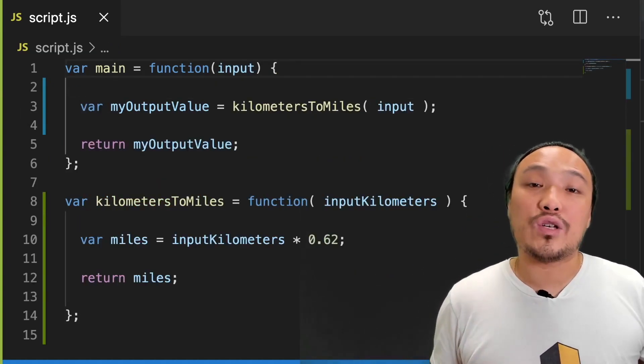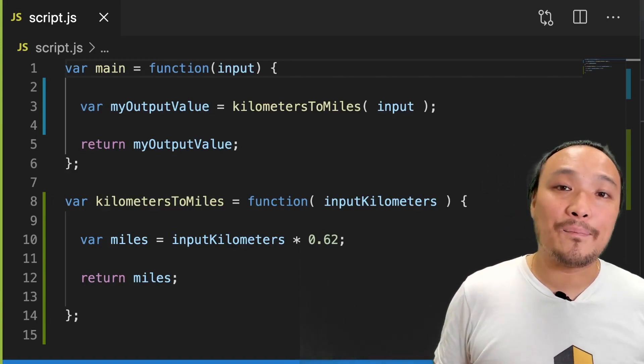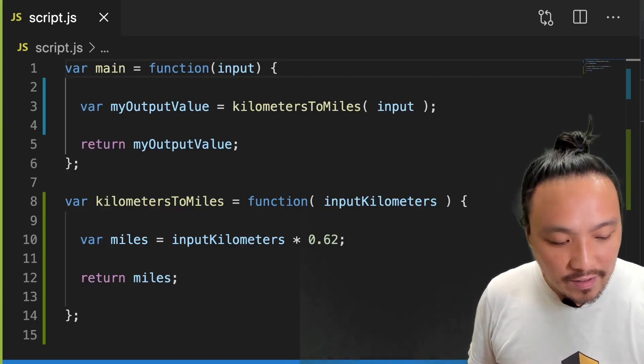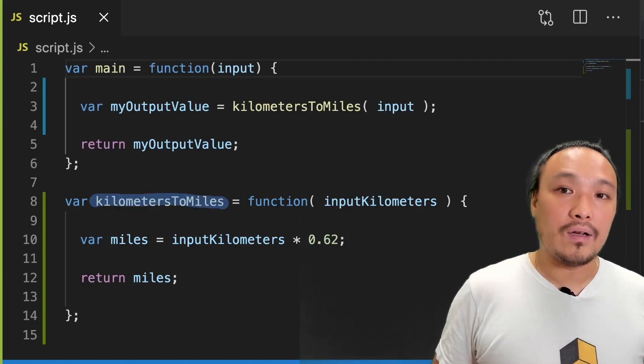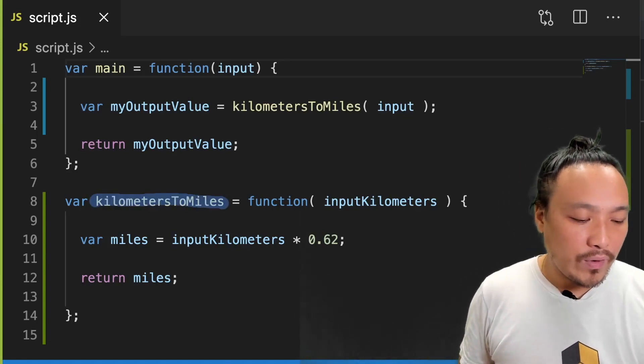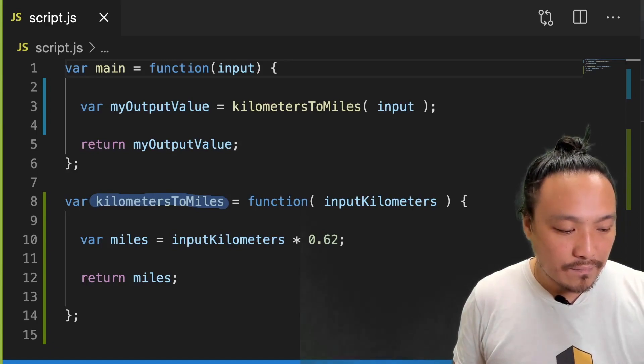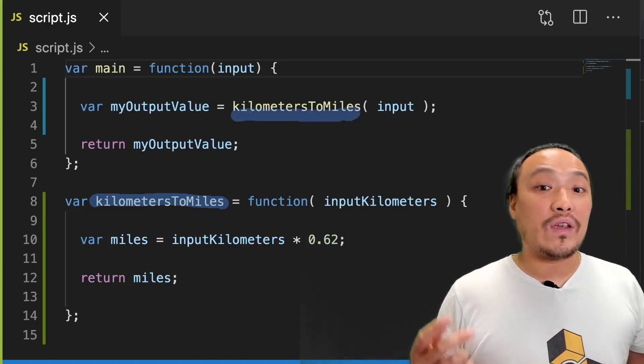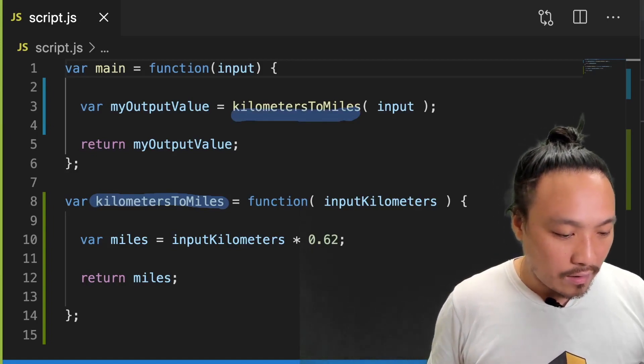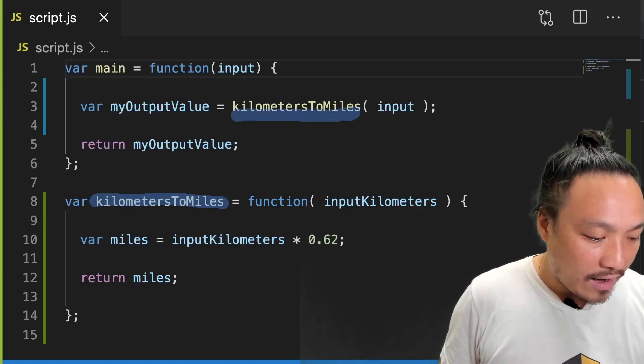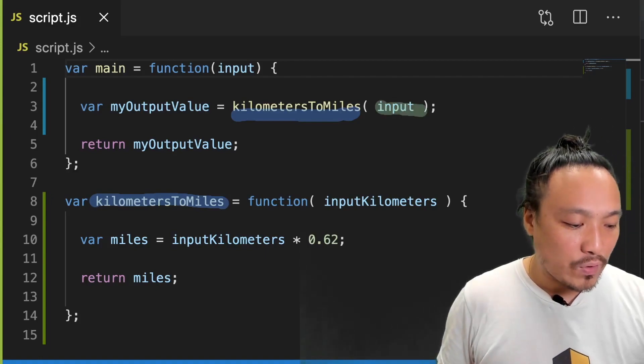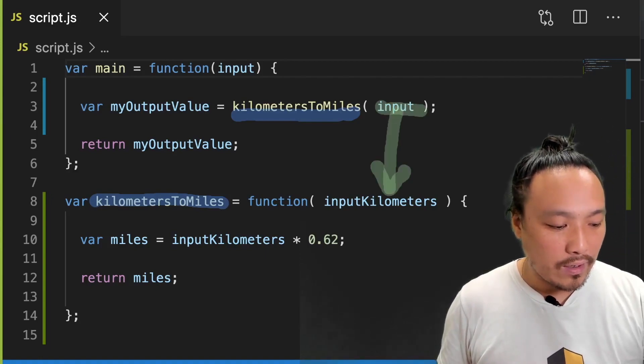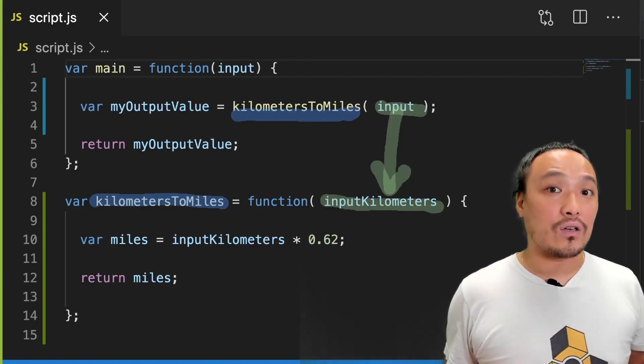Let's review the function definition and execution syntax that we just saw. First, we're defining the function here inside this variable. And on line three, we're executing the function. We're giving it an input value here on line three. And this parameter called input gets transformed into input kilometers over here inside the function.